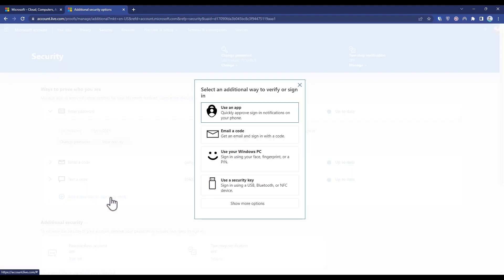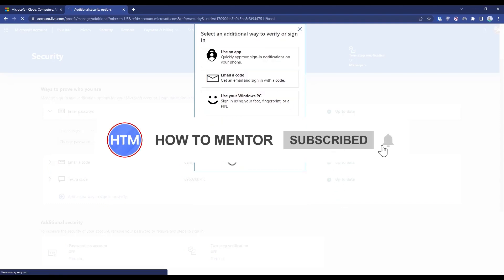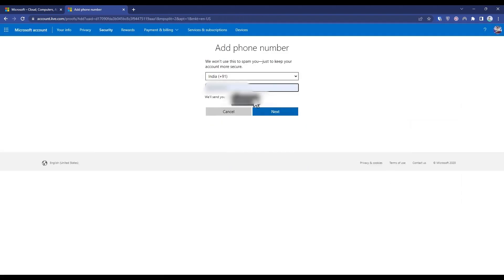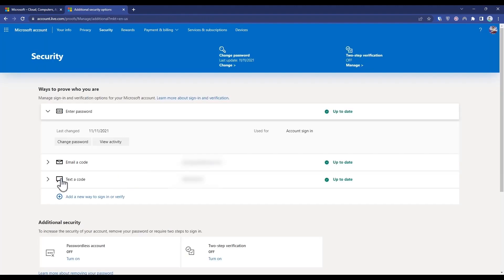Click Show More Options, then click on Text Code. Enter your number over here, then press Next. A code will be sent to this particular number. When you enter the code, your number will be added.